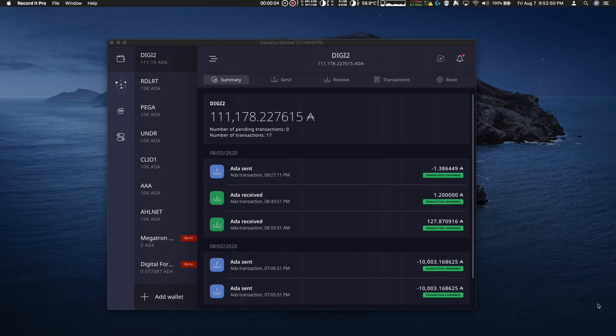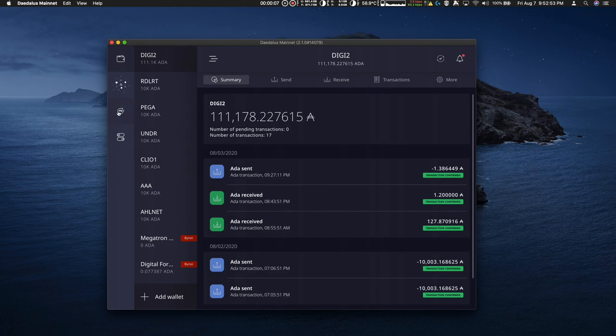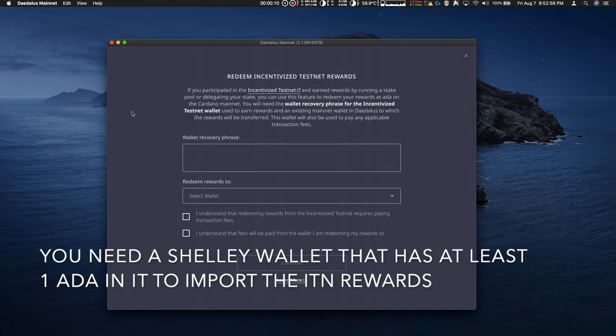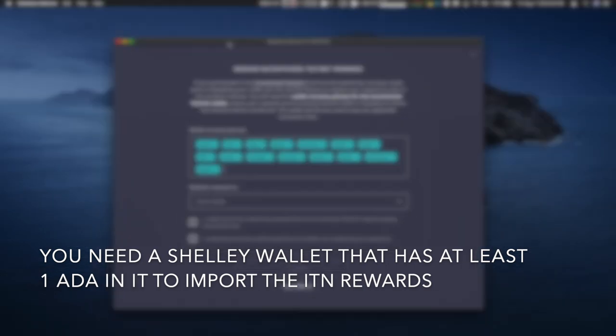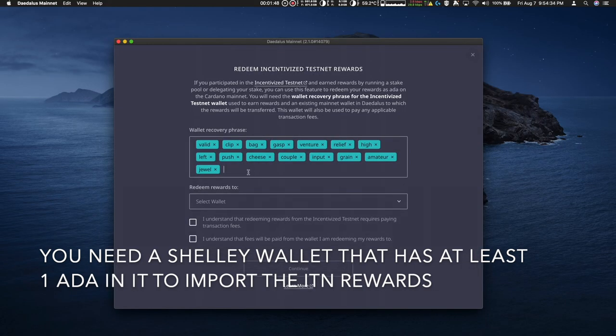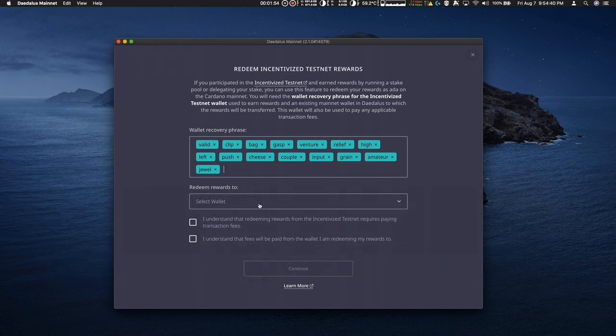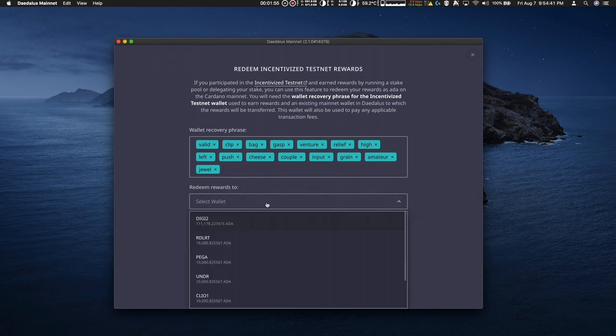Now that Daedalus is fully synced, I have an ITN indicator here to recover the ITN rewards. I open up the little piggy bank indicator and then I enter the wallet recovery phrase. Once I enter the wallet recovery phrase, it asks to redeem the rewards to which wallet.